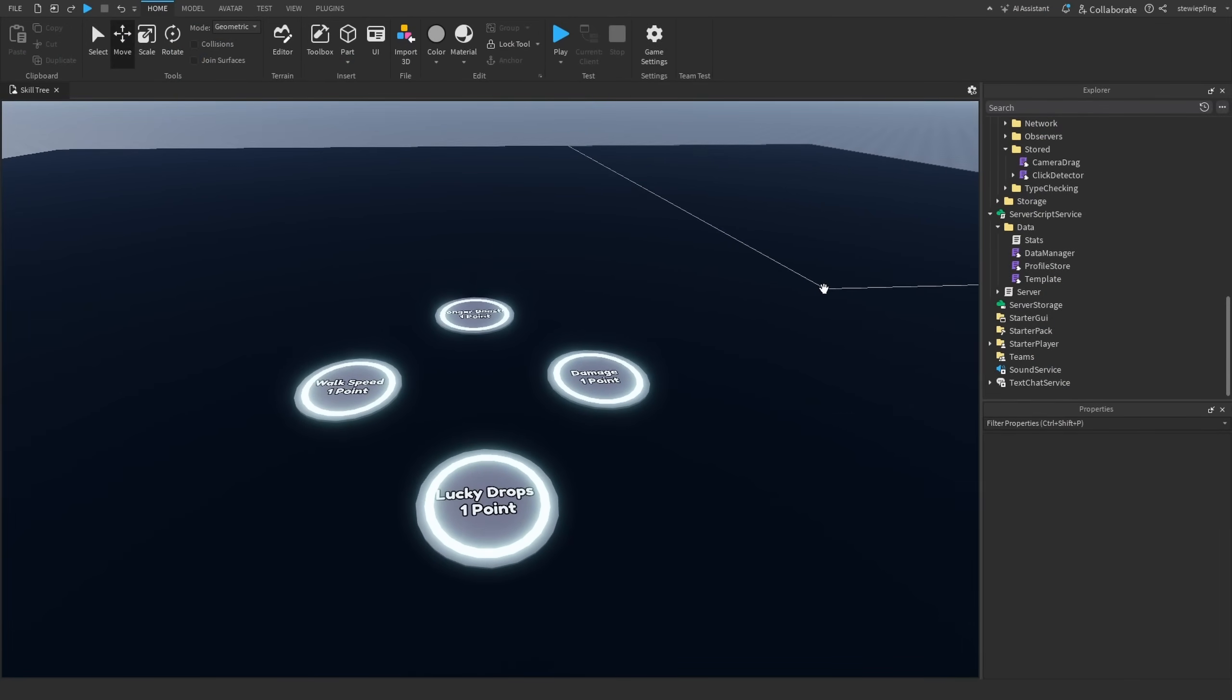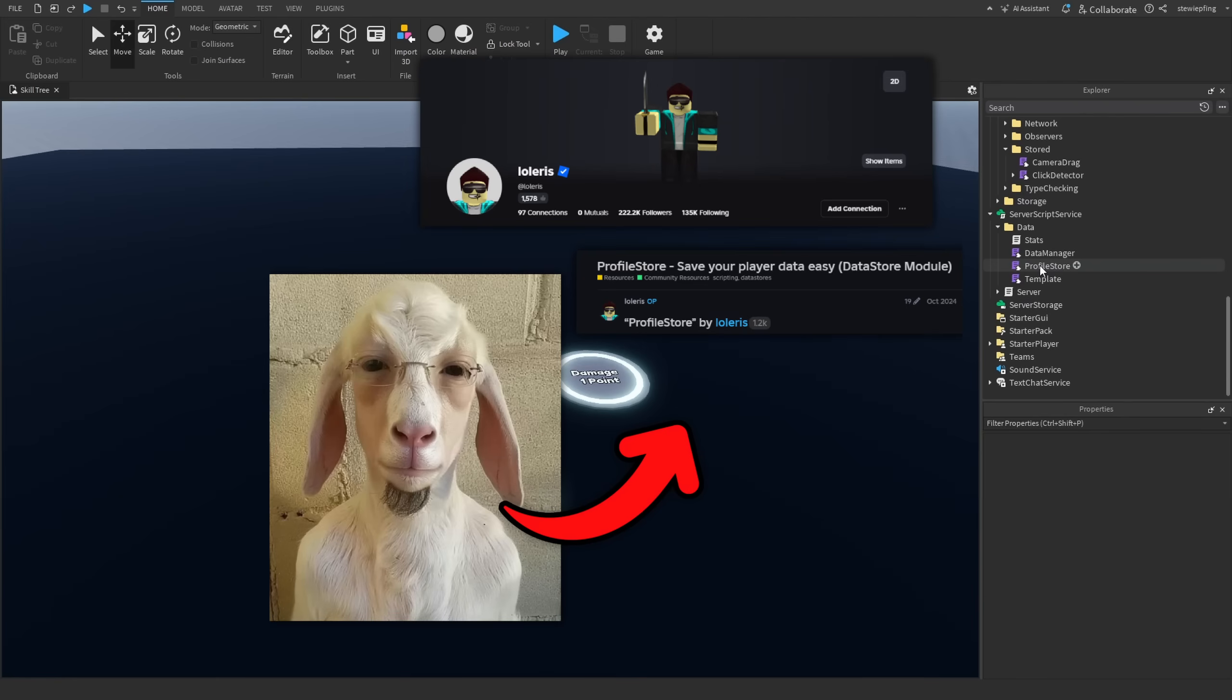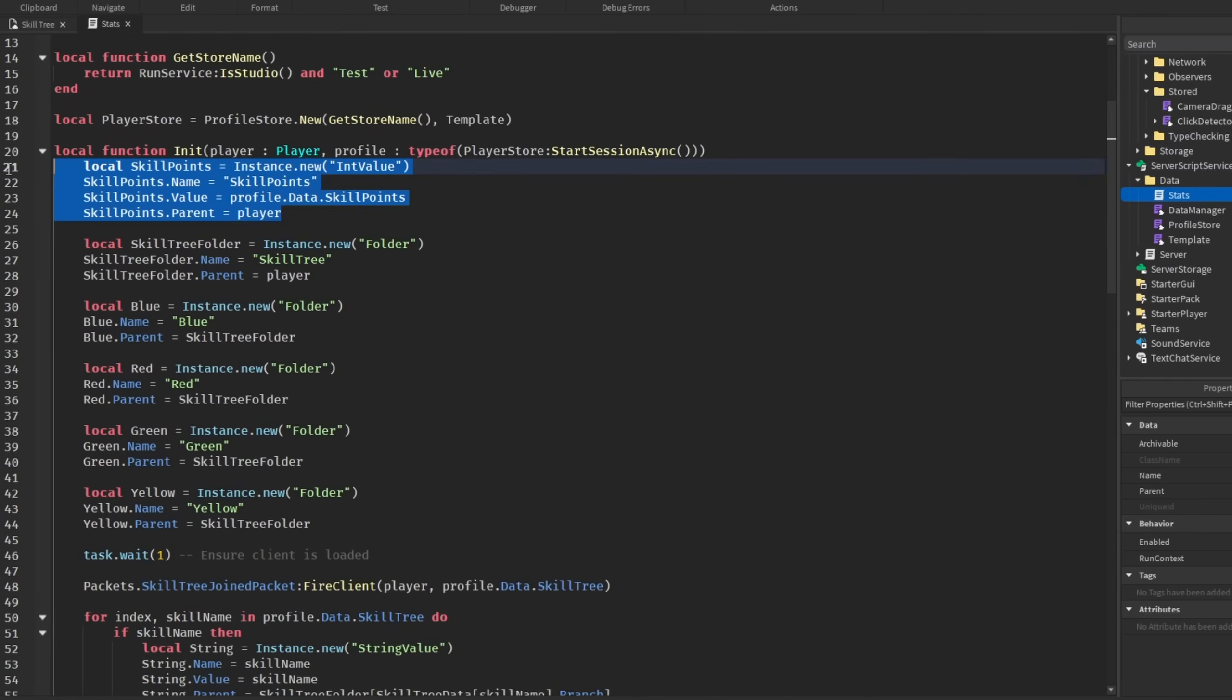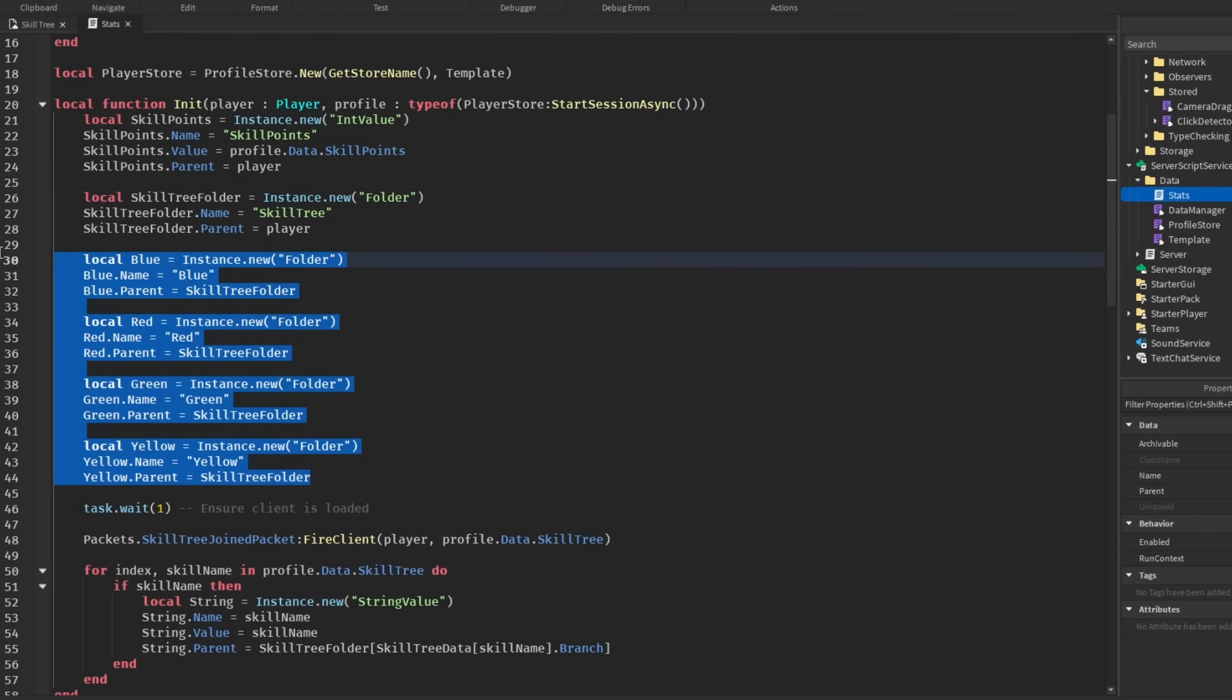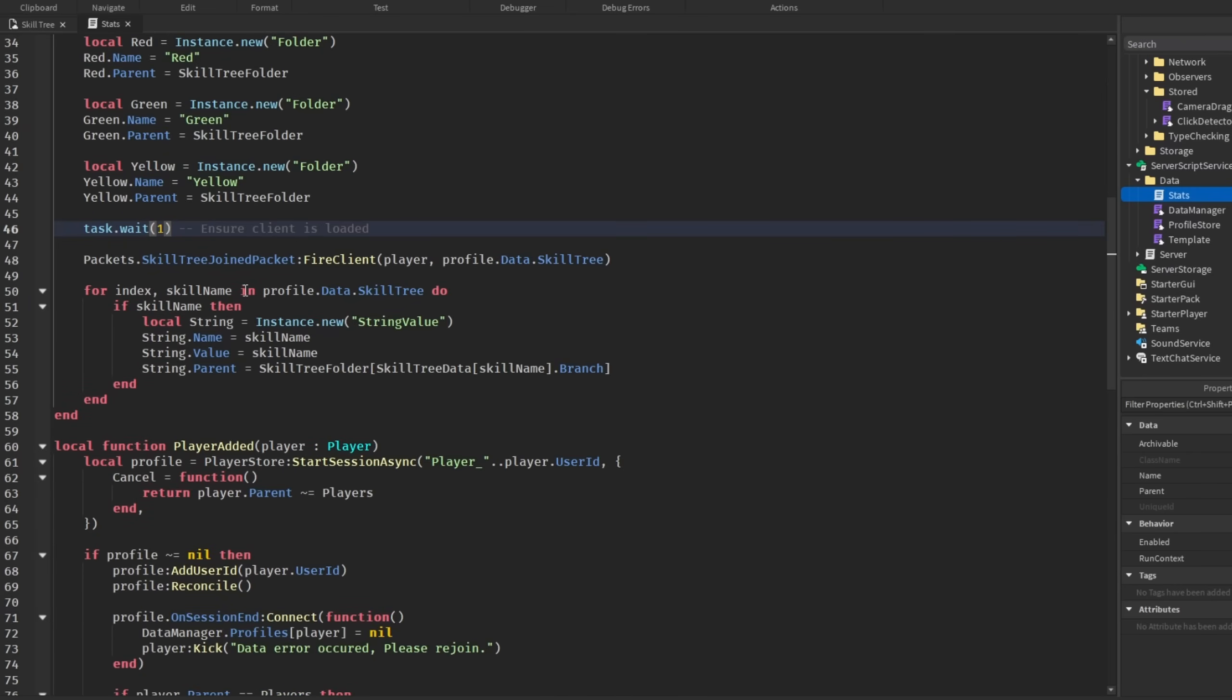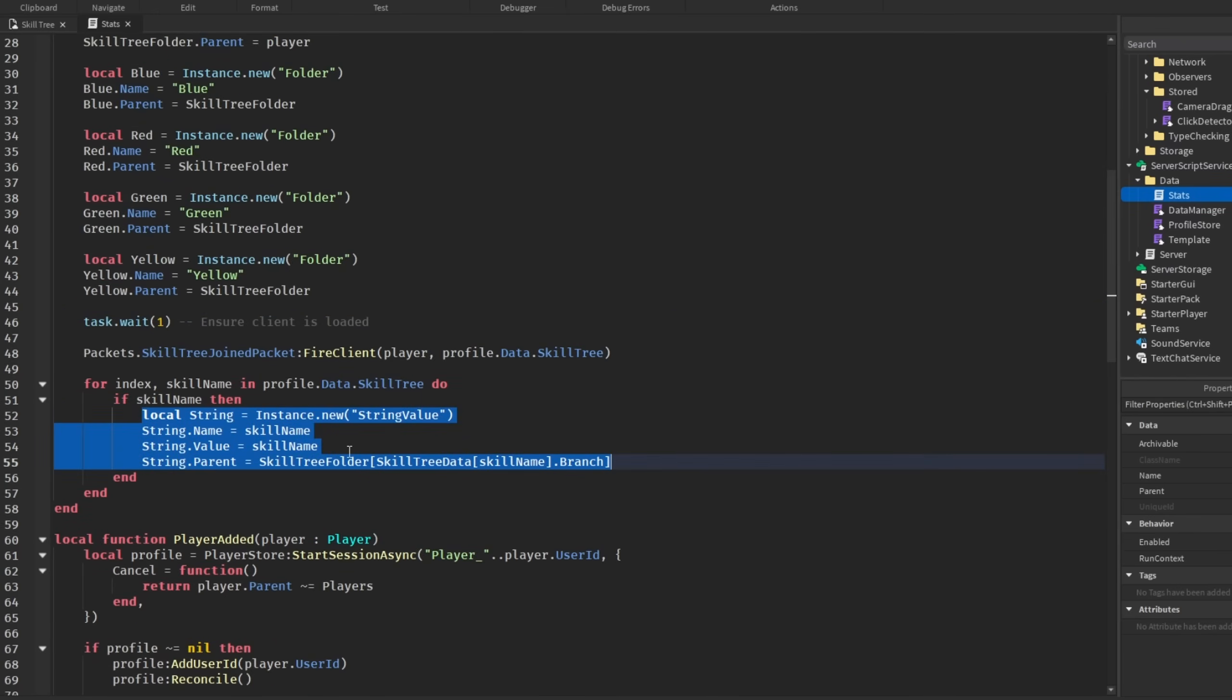So, now, let's get more into data saving and stuff like that. For this, I am obviously using profile store. Because it's just easy. And literally has everything for you already built into it. So, let's take a look at stats. Here, the stats are just setting up the skill points, the skill tree folder in the player. And then, also, a folder for each of the colors. And then, we are sending a packet. But, first, we are waiting one second to make sure everything is loaded. Because, if I didn't have this here, it was breaking. So, the simple task that way it worked. And so, after we send that packet, we are looping through all of the owned skills in the player skill tree and making strings and setting the parent of that string to the color, the correct color folder.